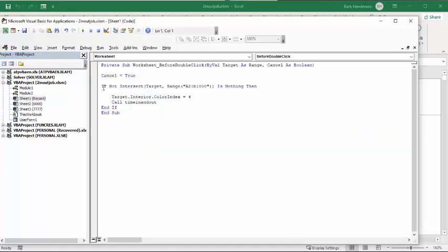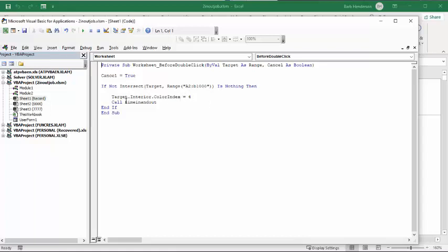And then it says, it's before double-click, remember I said double-click as opposed to just click, by target range, cancel as Boolean. Cancel equals true. If not intersect between A2 and B1000 is nothing, then target interior color is 4, which is the green color, and then it's calling Time In-N-Out. Okay, so let me show you what Time In-N-Out looks like.